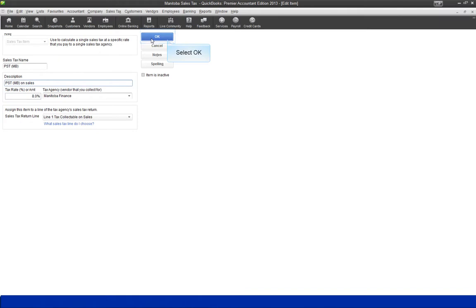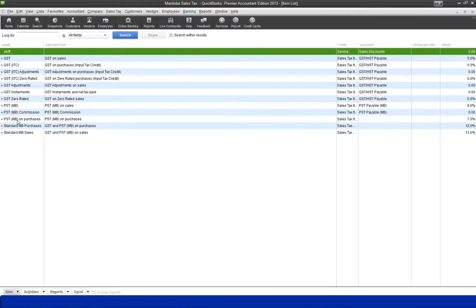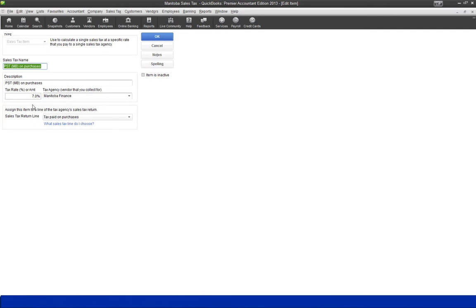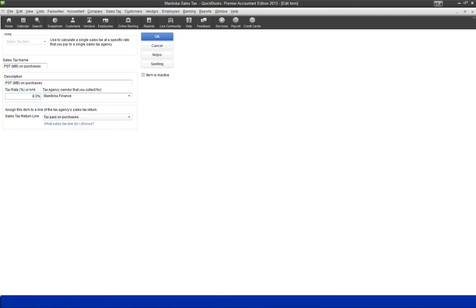Select OK, then double-click PST Manitoba on Purchases, and edit the tax rate to 8%. Select OK.